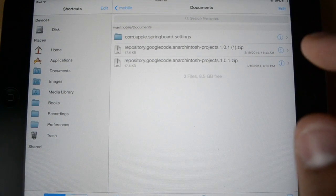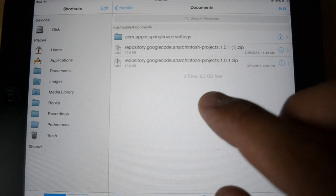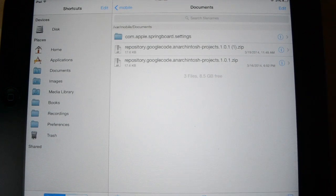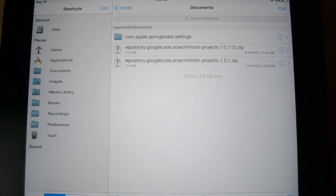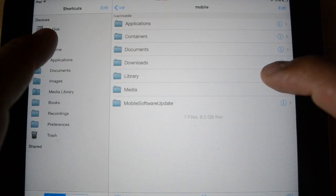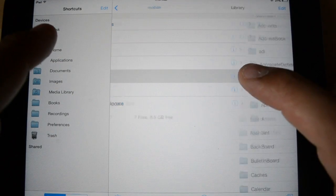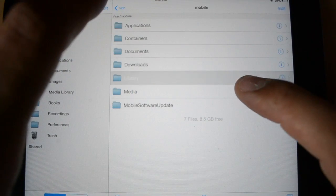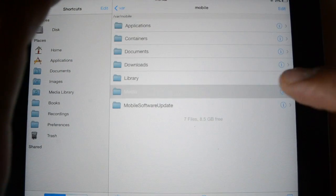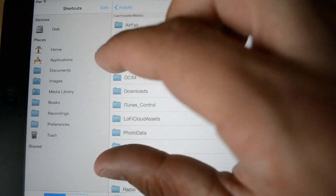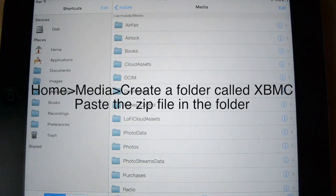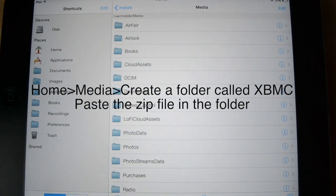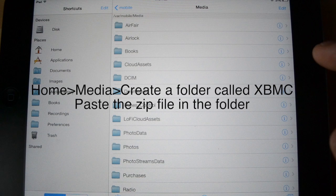Alright. Now, you need to find a file on here. I'm just referring to my phone. It shows me where to go. Okay. So, you go home. Then, media. I'll have the directions on the screen.